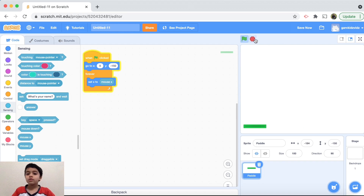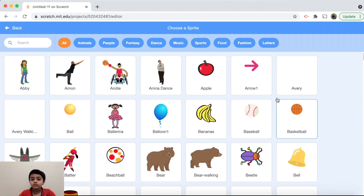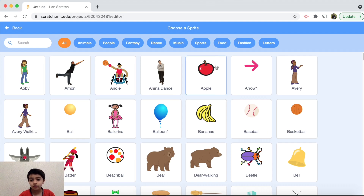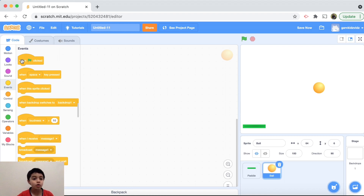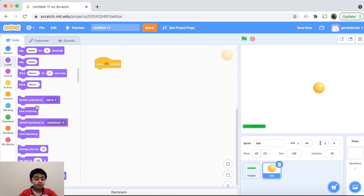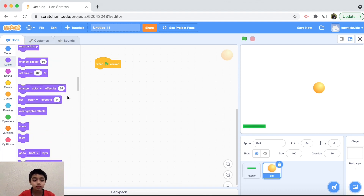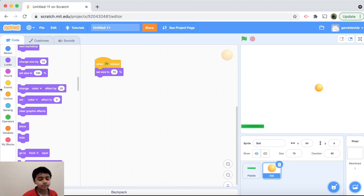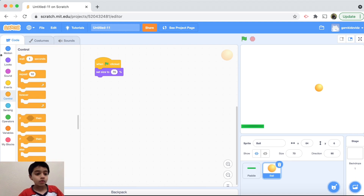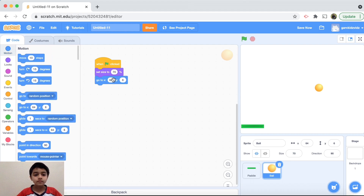Now we want the ball, because what's a ping pong game without a ball! Stop the project and choose another sprite — I'll pick the ball. You can choose any other type like a baseball or basketball. The ball is a little too big, so under 'when green flag clicked' we want to set the size to 70, then go to X: 0, Y: 0 so it starts in the center.